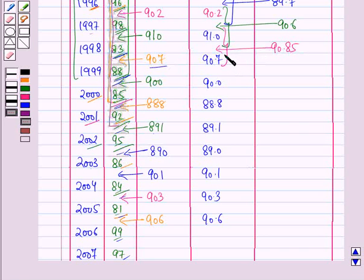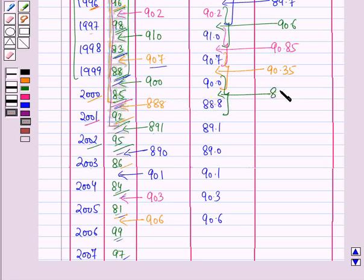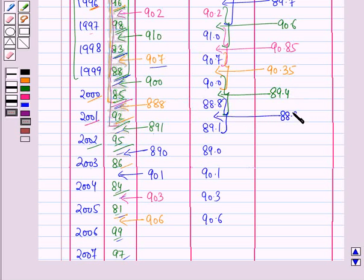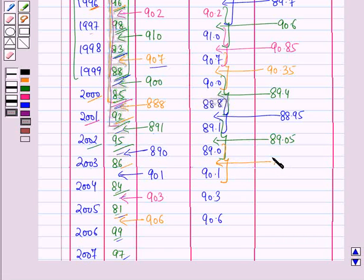Adding the next two moving averages and dividing by 2, we place 90.35 against the year 1999. For the year 2000, the value is 89.4. For the year 2001, the value is 88.95. For the year 2002, taking the next two moving averages, adding and dividing by 2, gives 89.05. For the year 2003, the value is 89.55.